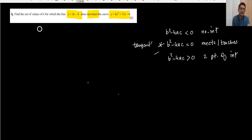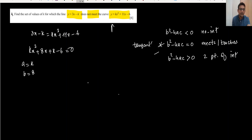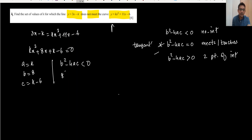We substitute the line y = 3x - k into the quadratic equation. After substituting and rearranging, we get: kx² + 8x + (k - 6) = 0. So a = k, b = 8, and c = k - 6. Applying b² - 4ac < 0: 8² - 4 × k × (k - 6) < 0, giving 64 - 4k(k - 6) < 0.